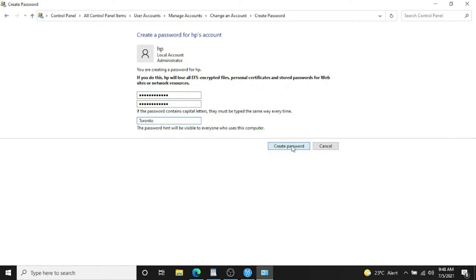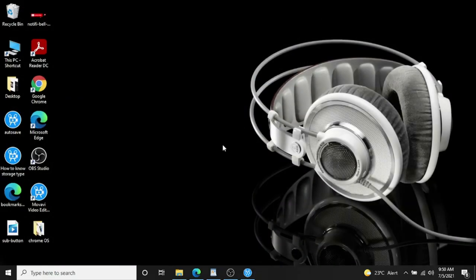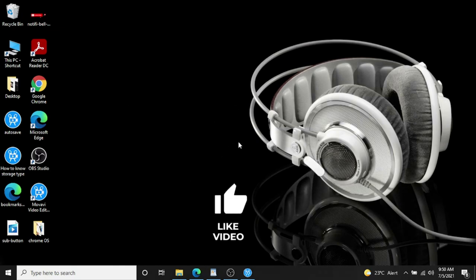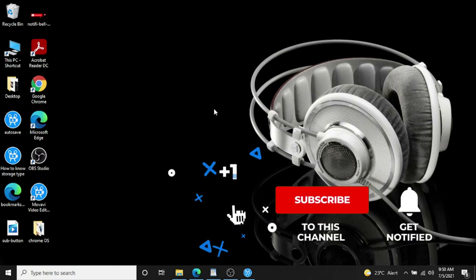And create the password. That's it! Thank you very much for watching this video. If it helps, please like the video and subscribe to my channel. Thank you, bye!